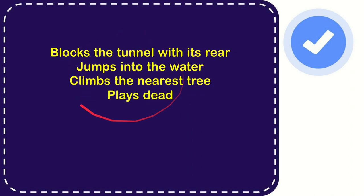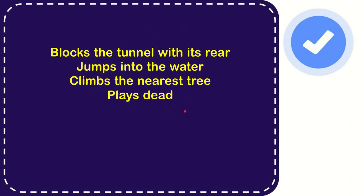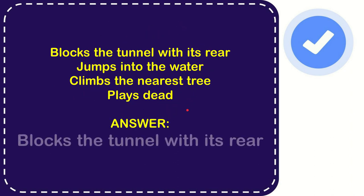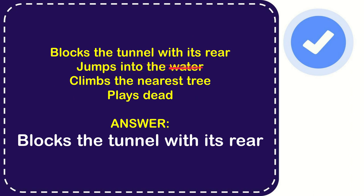Now we'll give you the correct answer for the question and the correct one is blocks the tunnel with its rear. So that is the correct answer for the question. Blocks the tunnel with its rear.